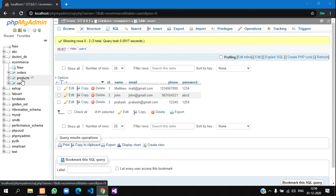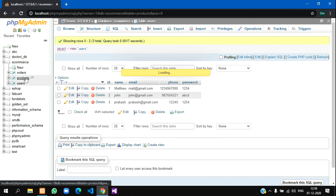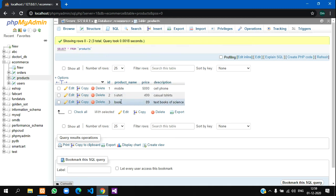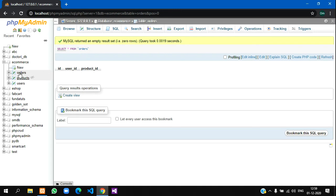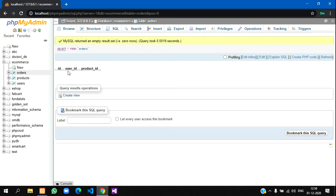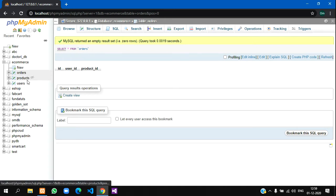We have users, products, and orders tables. In this user table there are three registered users and we have a few products. Once the user places an order, that should go and store in the orders table. We are storing the user ID and the product ID in the orders table.